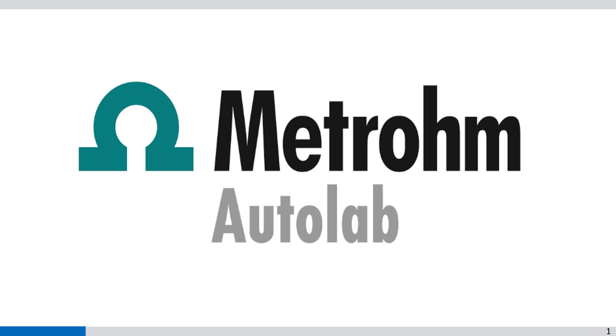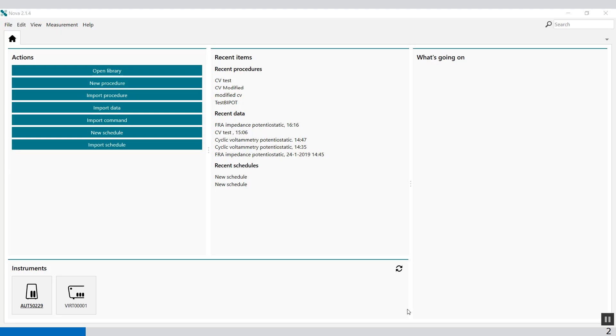Welcome to the Outlaw getting started video. In this video I'm going to show you the FRA impedance spectroscopy procedure.